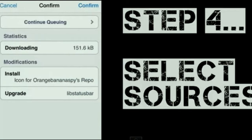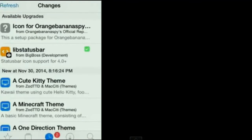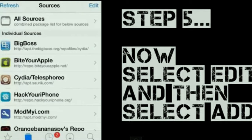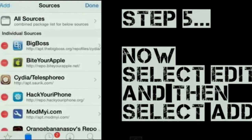From there, we will click on Edit and then Add.